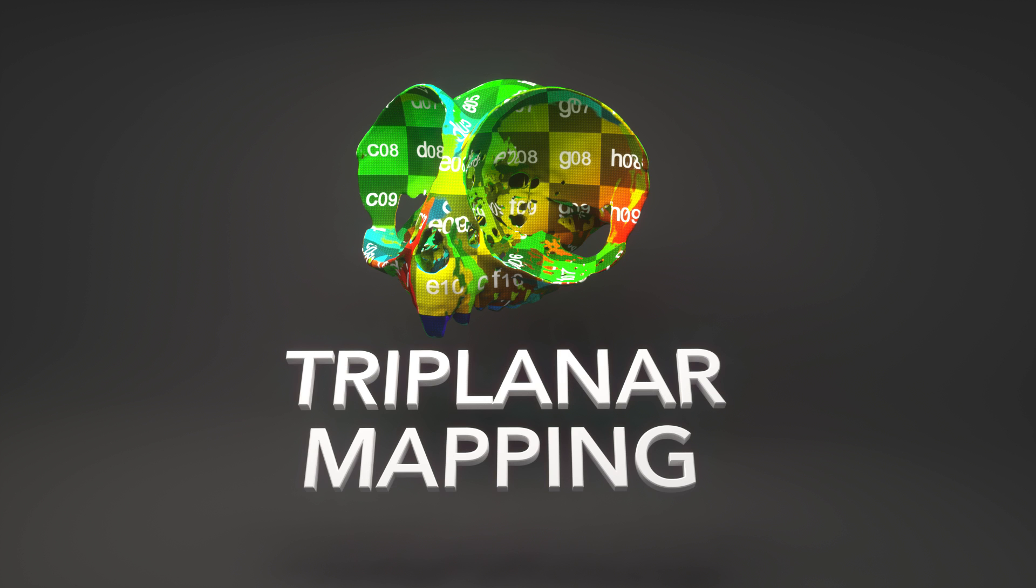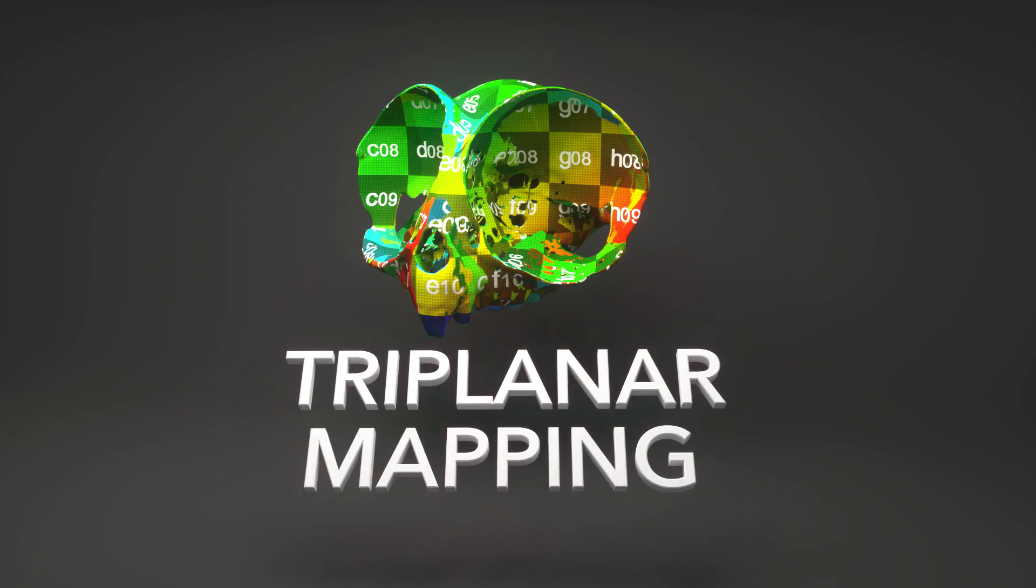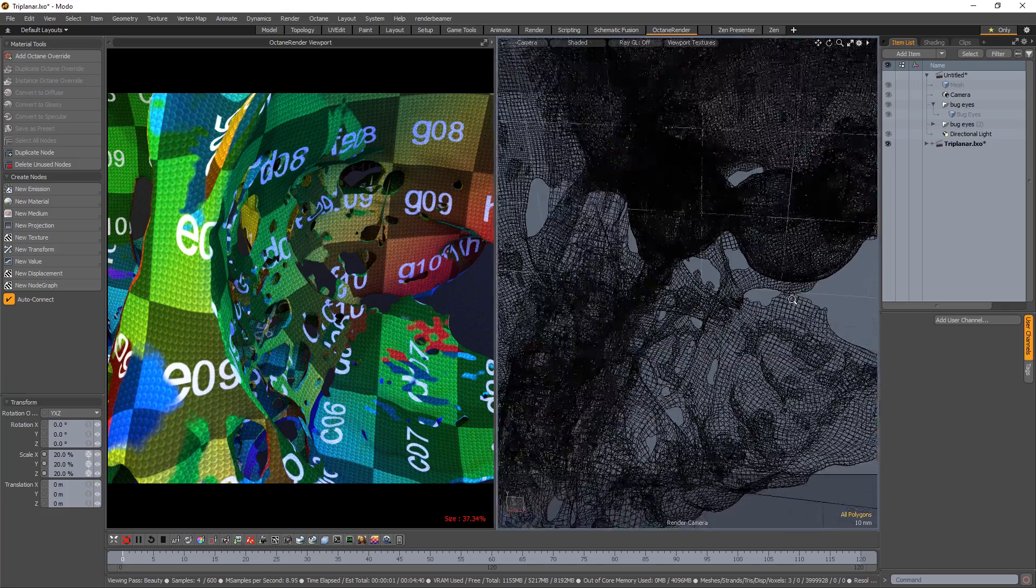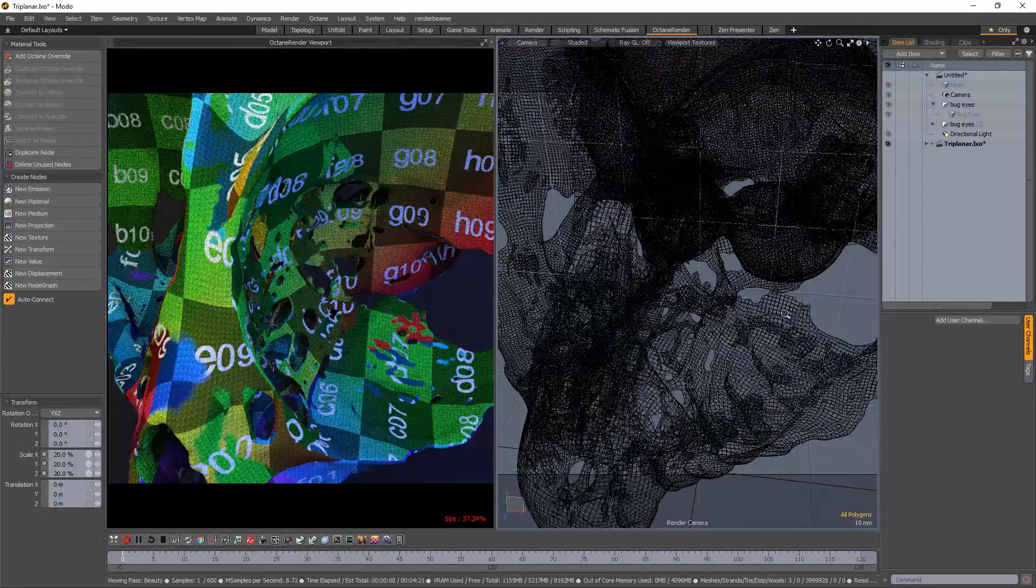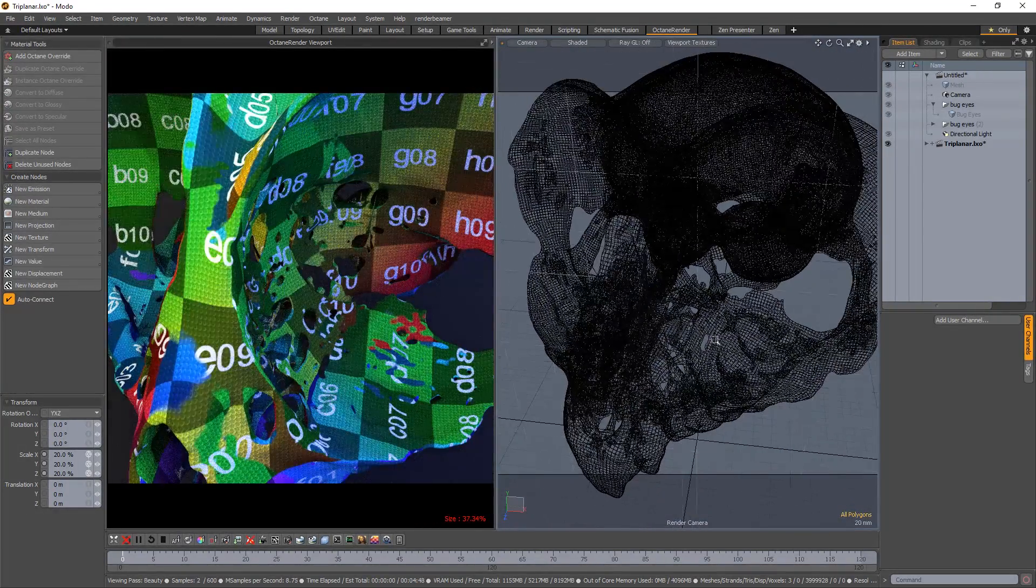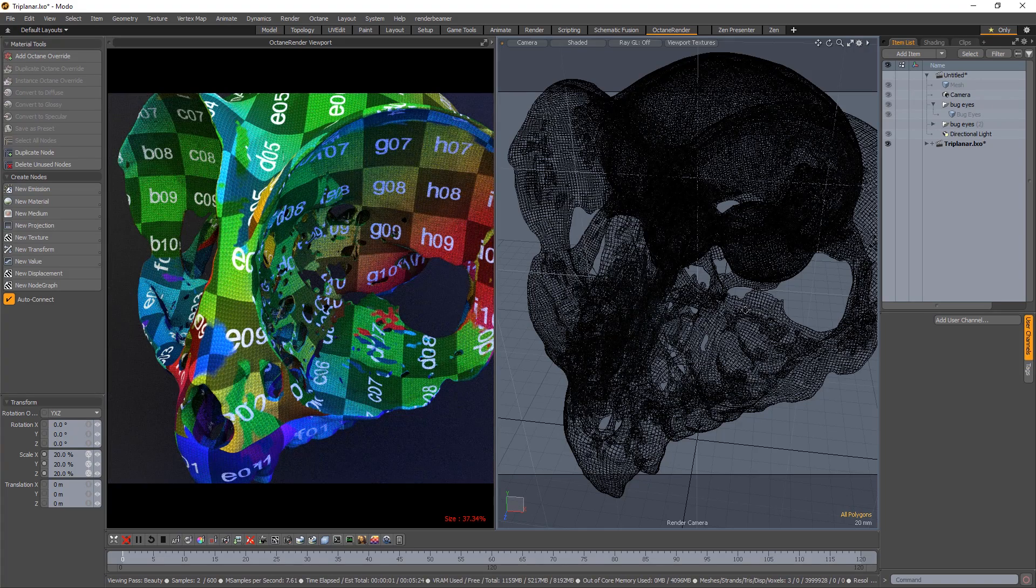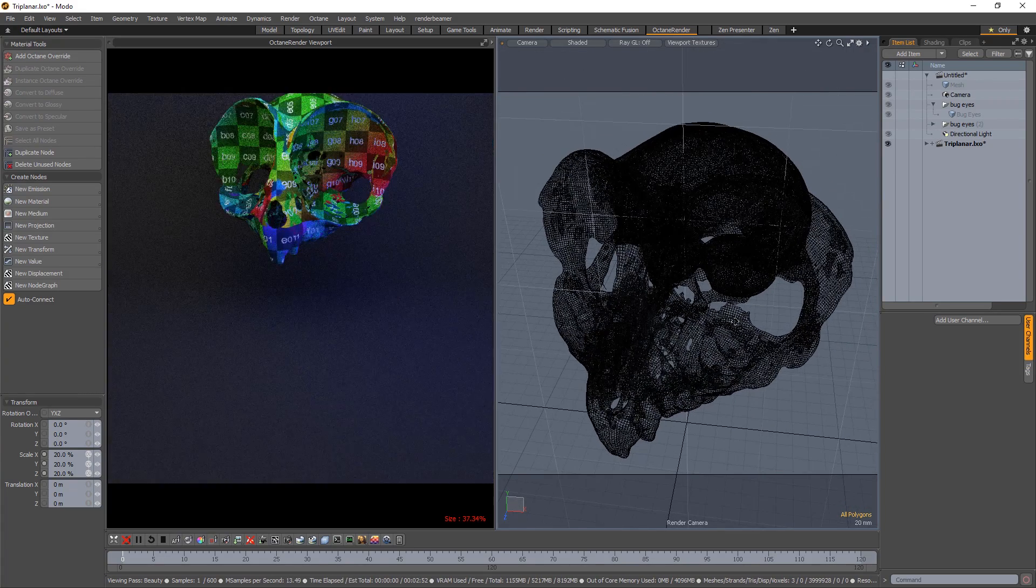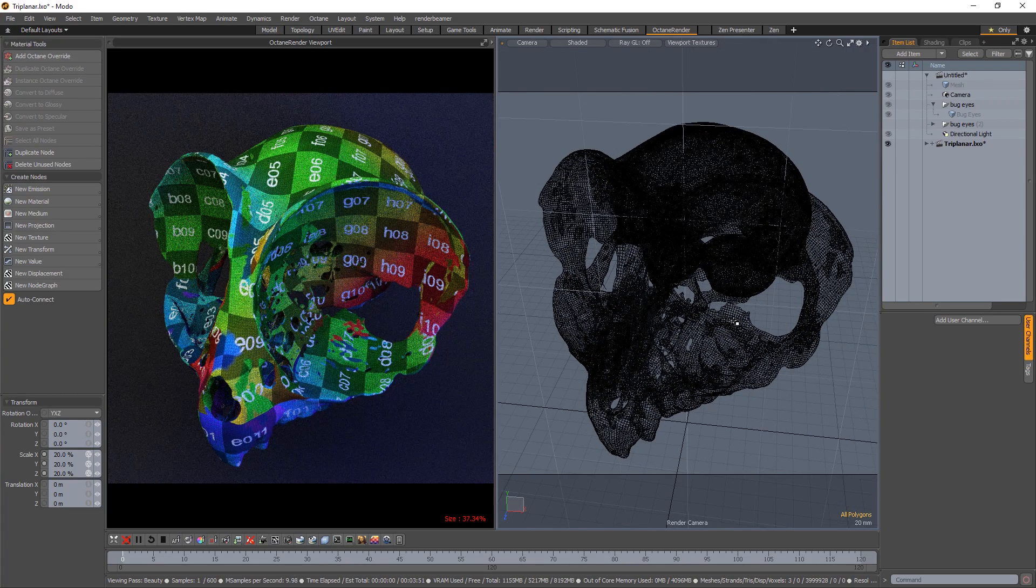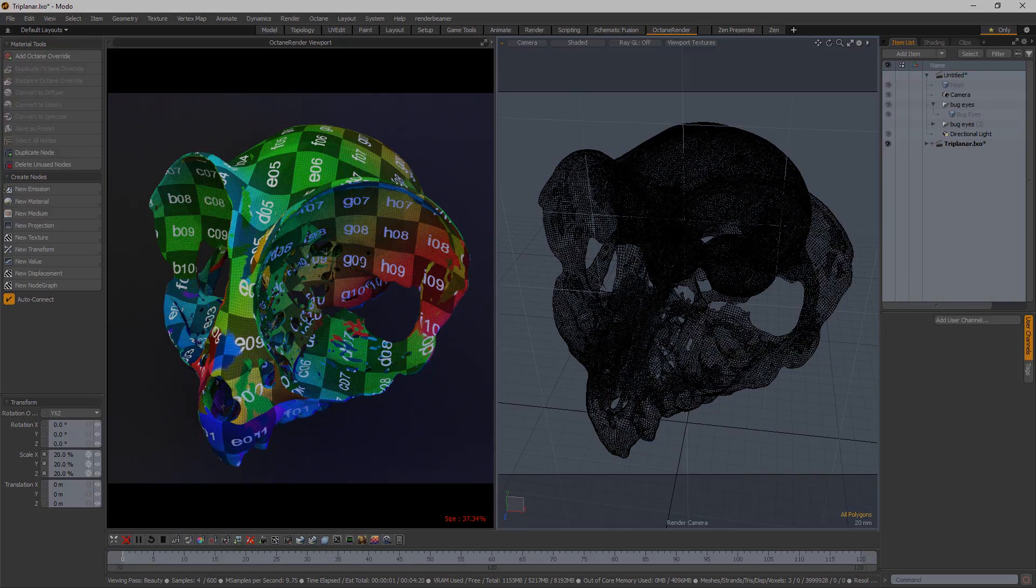It's my new favorite thing, and I like saying triplanar mapping. I just learned about it recently, but I'm kind of new to 3D anyway, so that happens to me all the time. And I just wanted to share it with you because it saved my butt recently, it was awesome. Here's how it works.